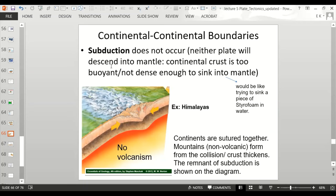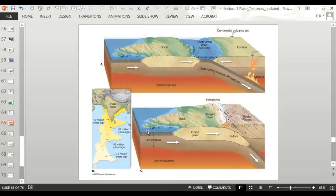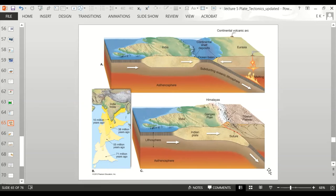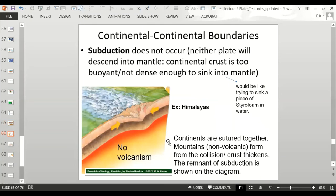Neither piece of continental crust can sink into the mantle — they're not dense enough. The crust thickens and you end up with a mountain range. The diagram shows a remnant of the previous ancient subduction, but there's no active subduction happening now — just the geological record of that ancient process.